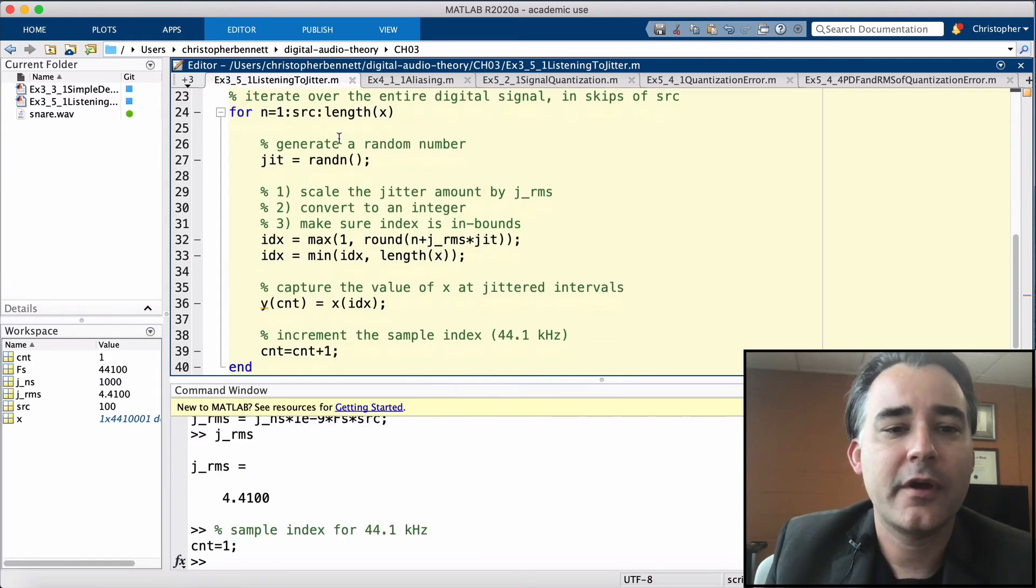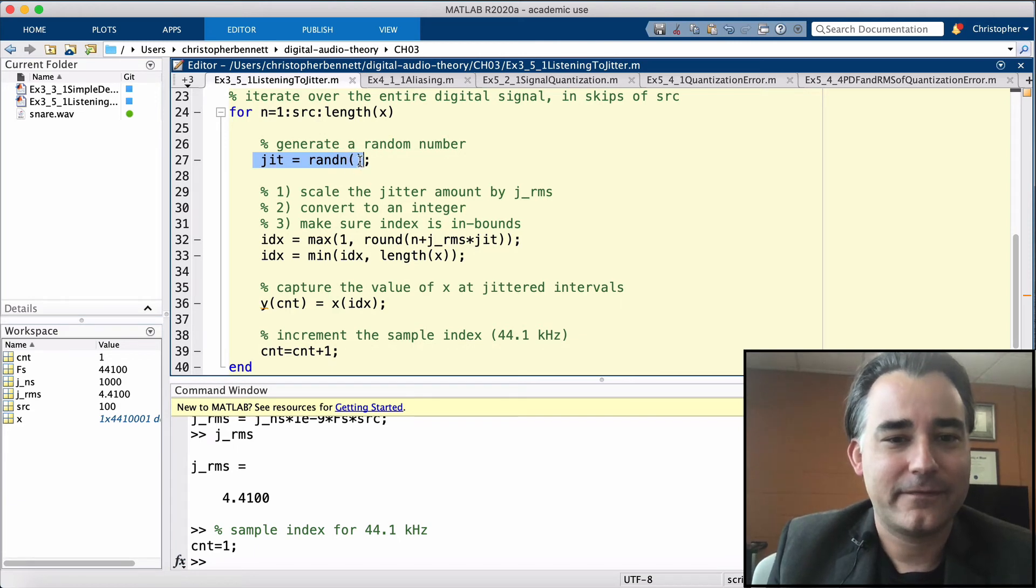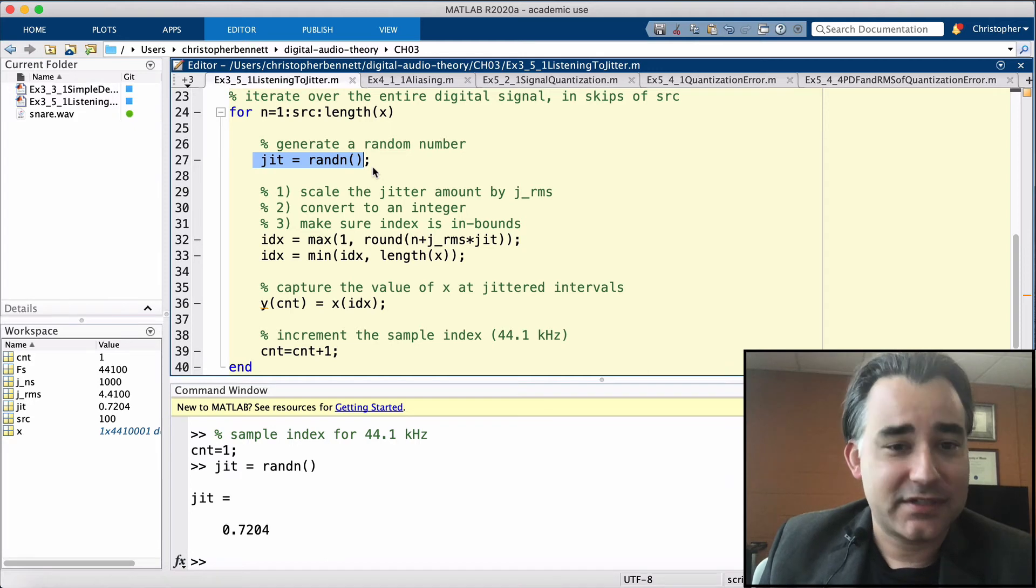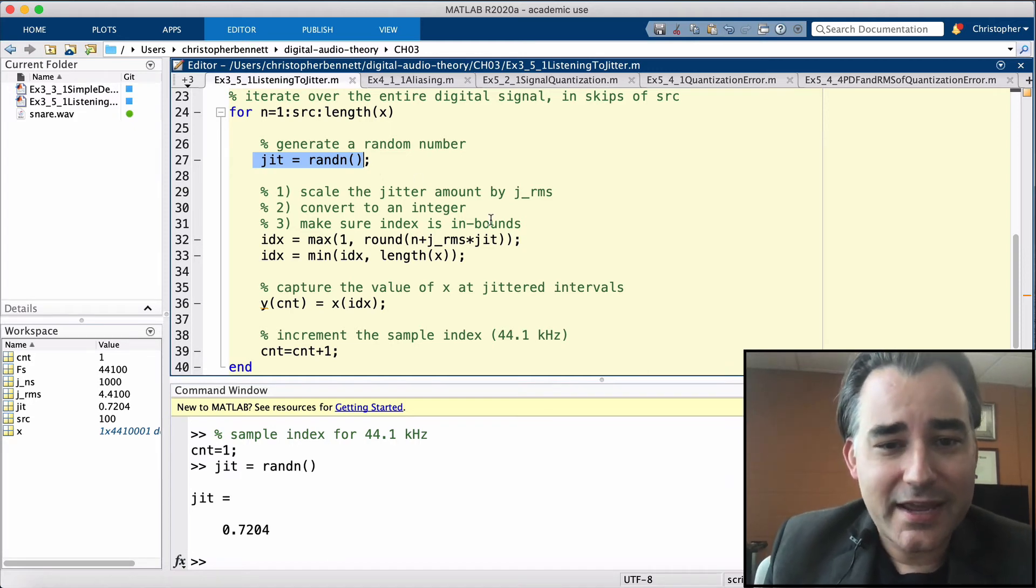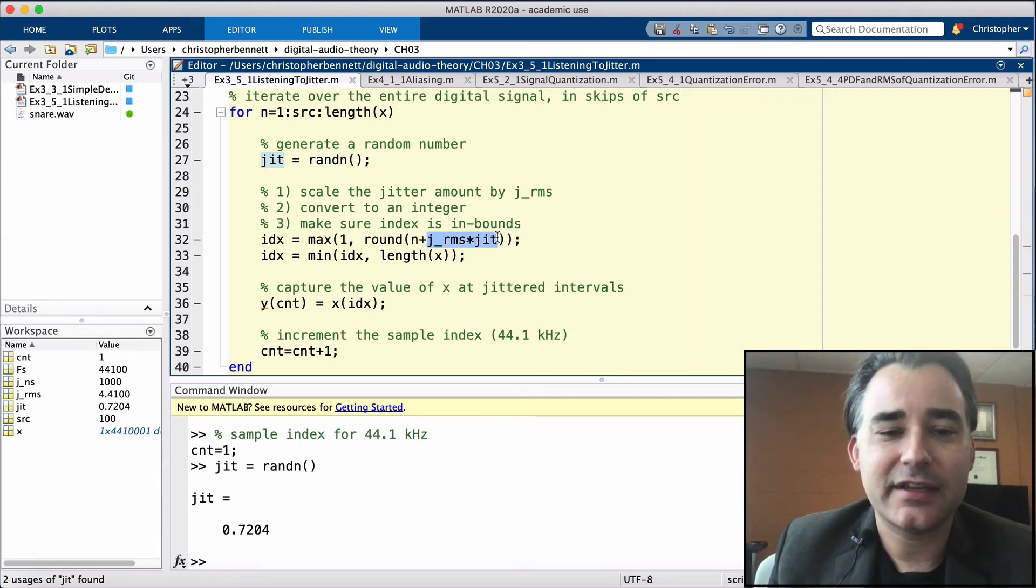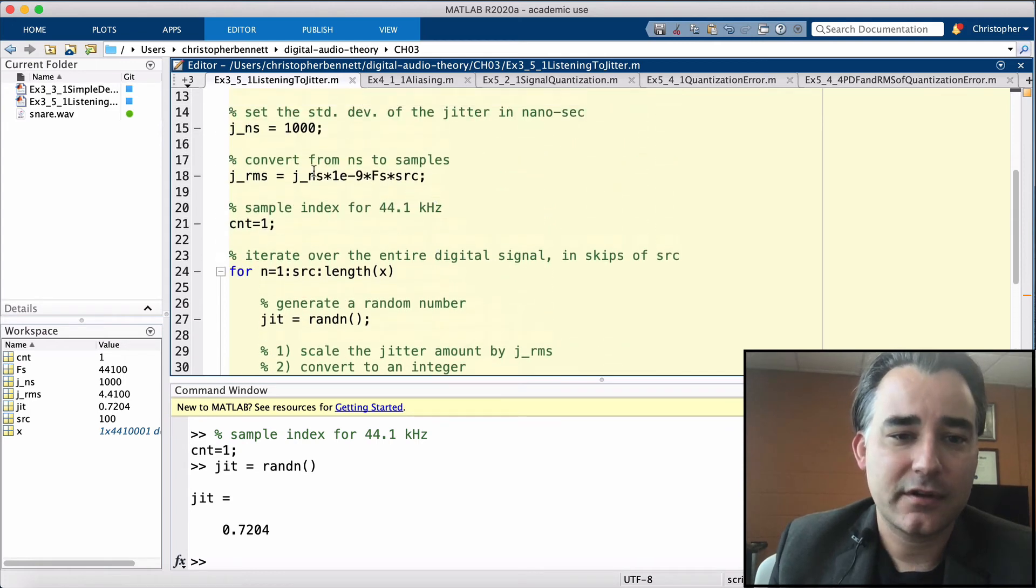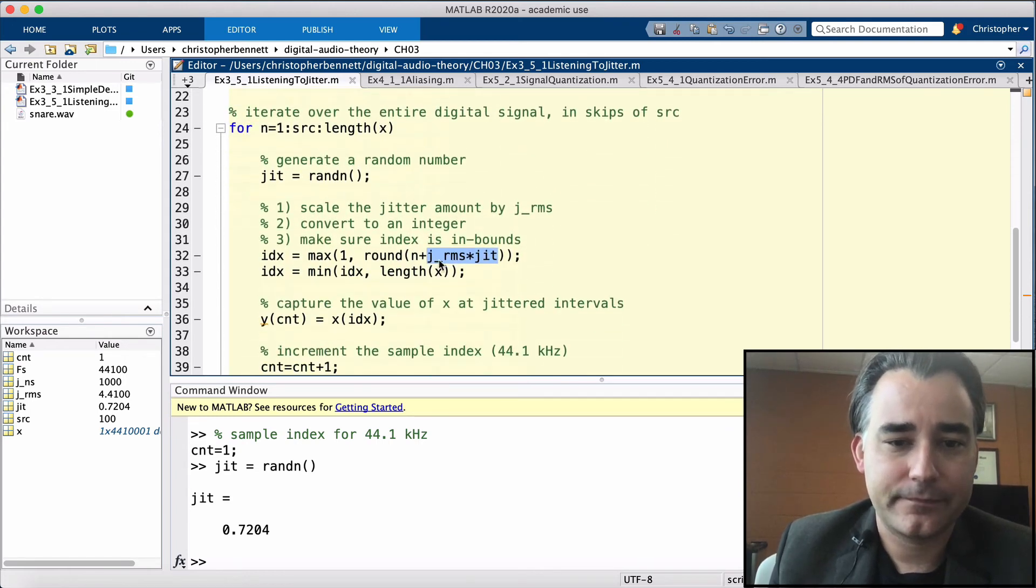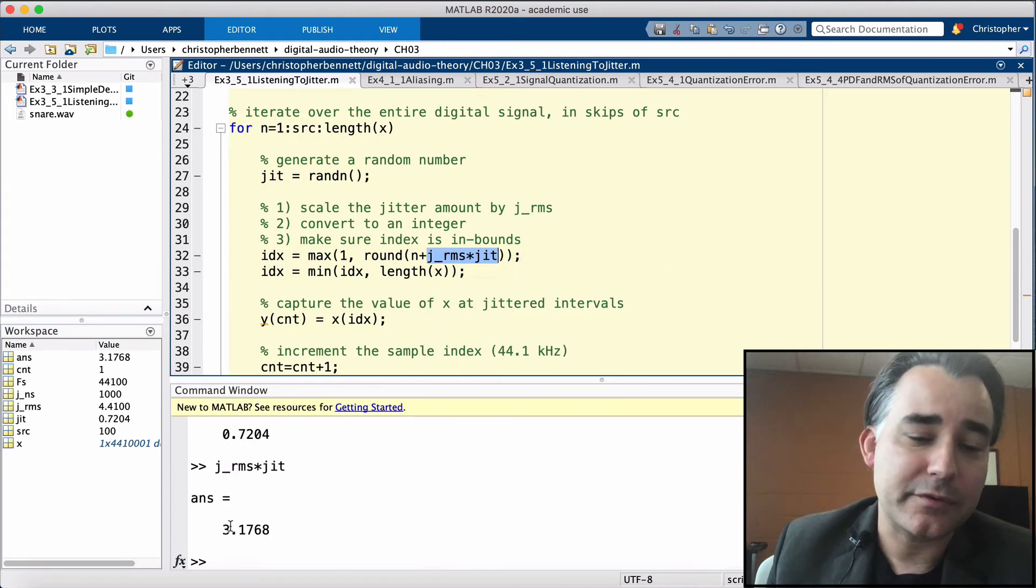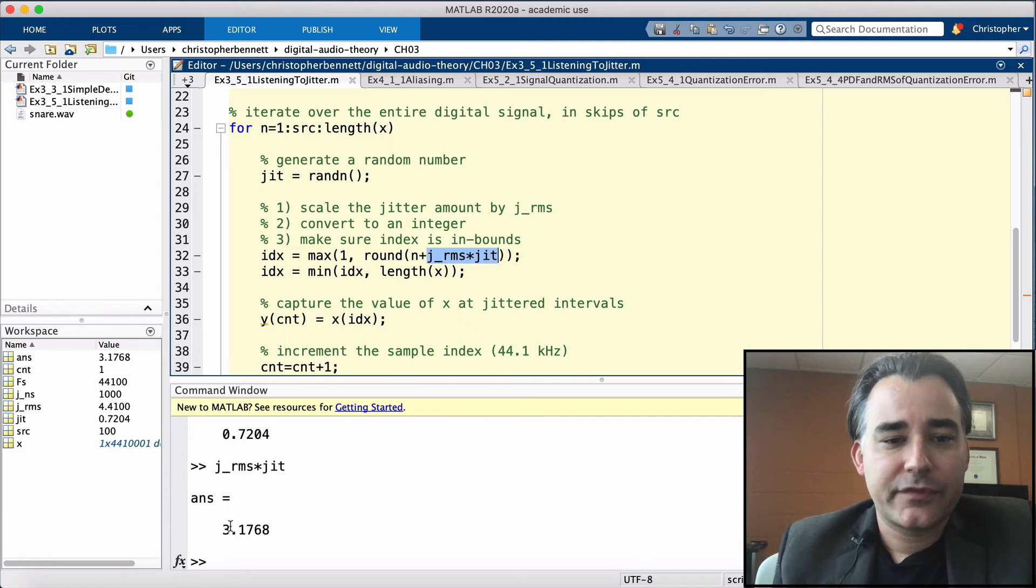So inside our for loop, we're going to generate a random number. Okay, let's see what that looks like. Now this is going to be with the standard deviation of 1. So when we take this JIT here, we're going to scale it by JRMS. That's going to give us a standard deviation that we specified up here. So we've got this random JIT amount. Here we have three samples in the positive direction. So let's see how this works.